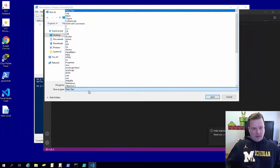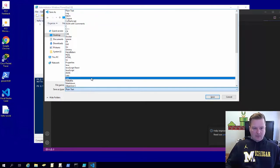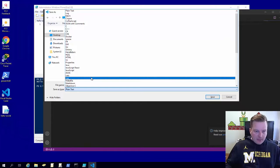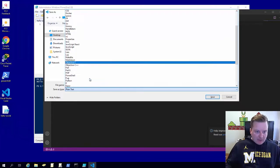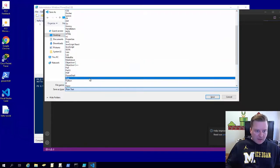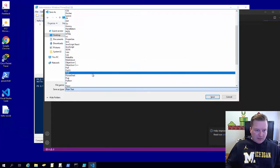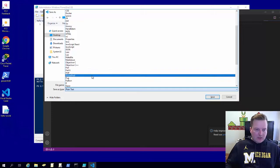And obviously Visual Studio is used for a lot of different things. There it is, PowerShell.